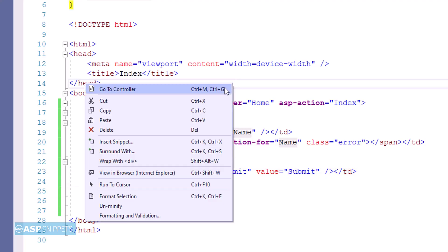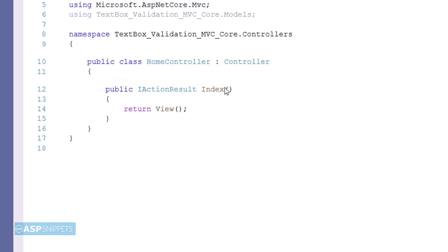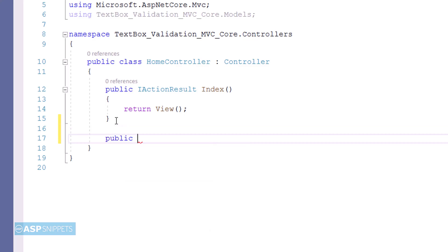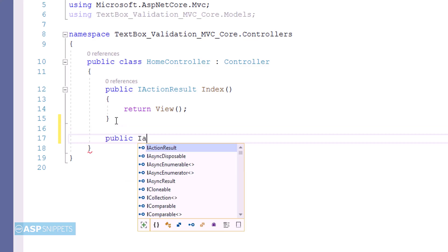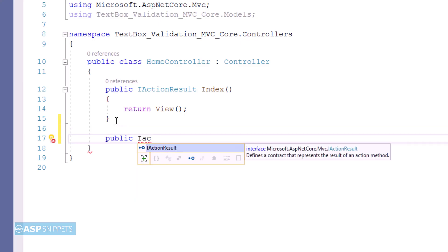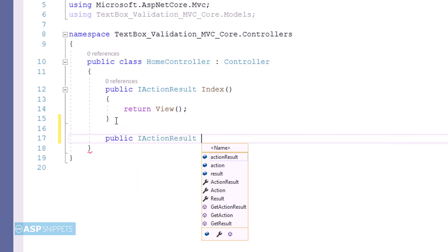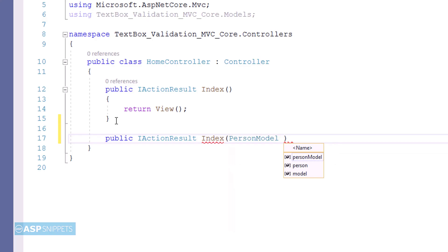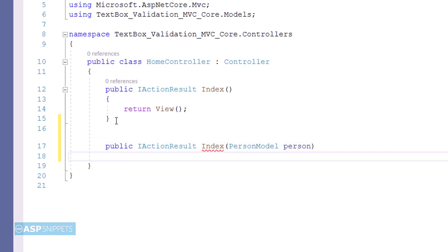Now let's move to the controller. Inside the controller now I am adding an action result method for handling post call. The reason is that I will be submitting a form, so that form will be submitted to this particular method. I am naming it as index, and I am passing the person model class object as parameter.